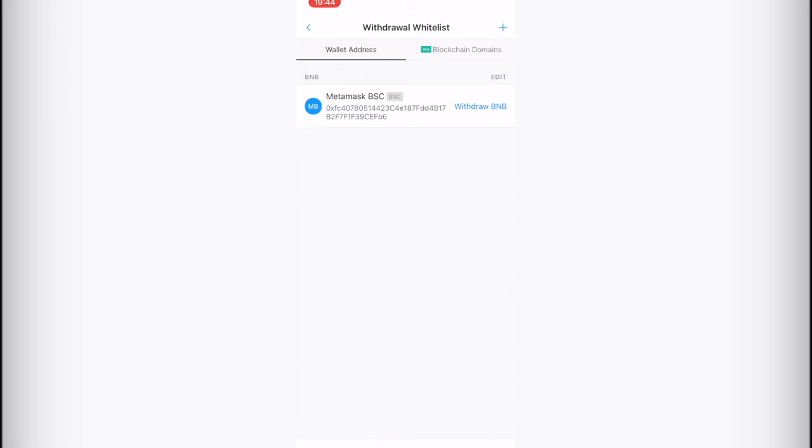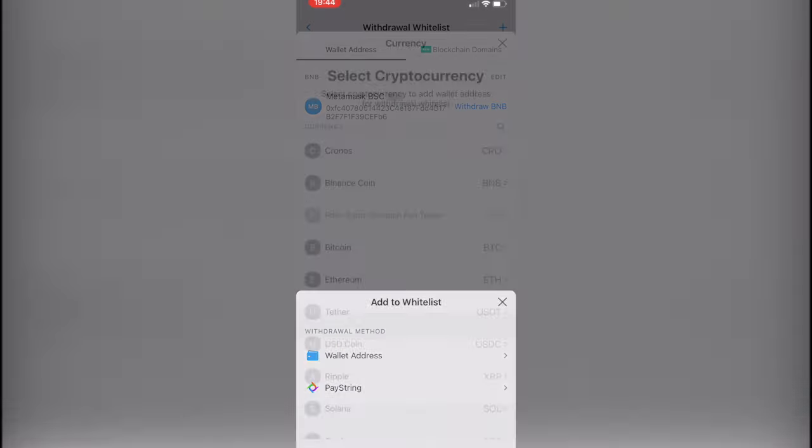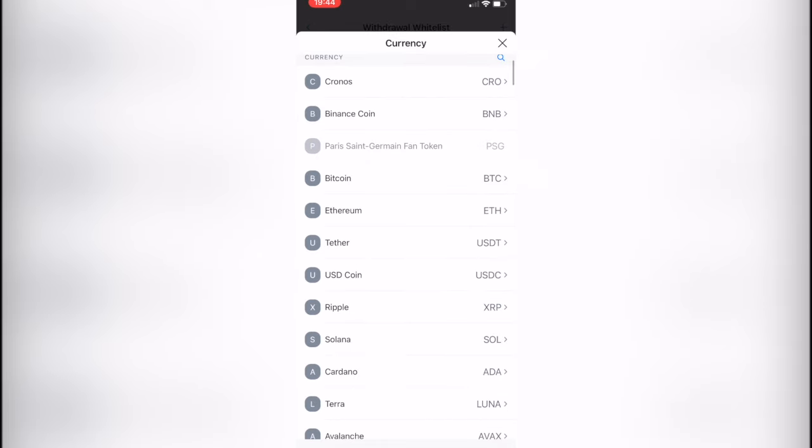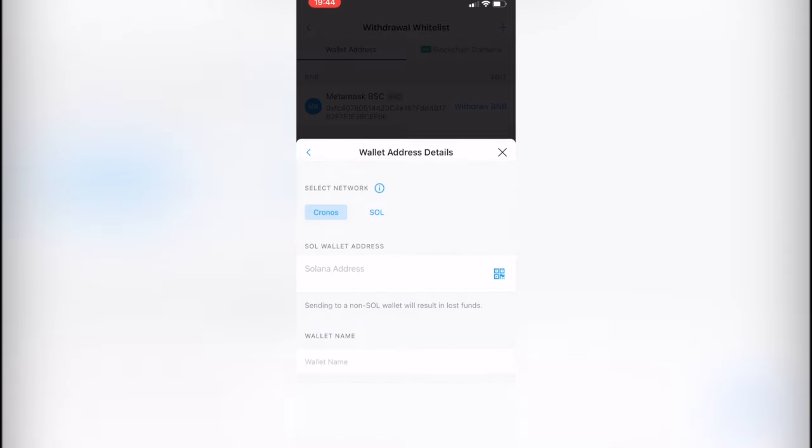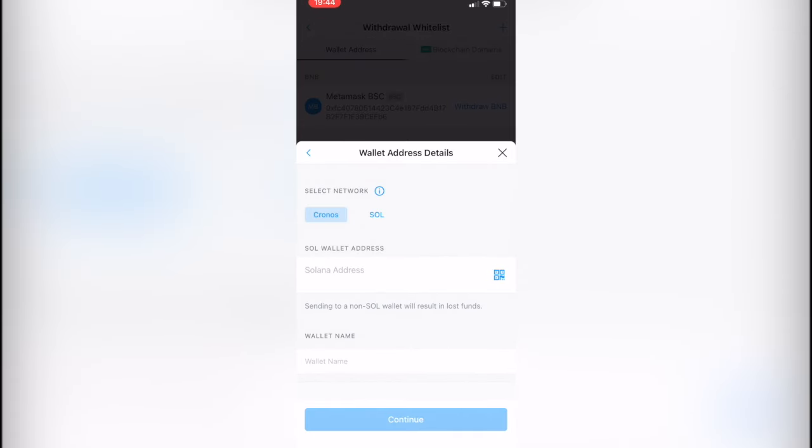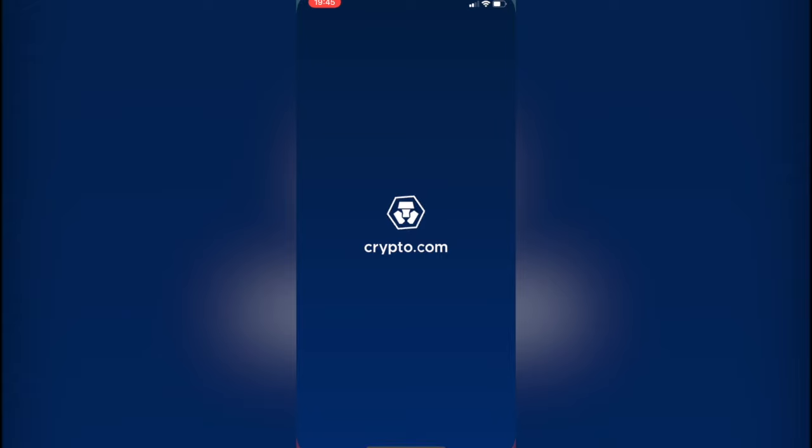but if I click where it says plus, I'm going to select Wallet Address. The currency that I'm going to be sending, in this case, would be Solana. Then I need to paste the address. We can choose the Cronos network or the Solana network. In this case, that would be Solana. And then let's go